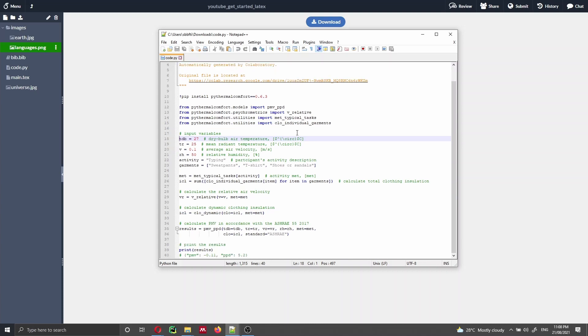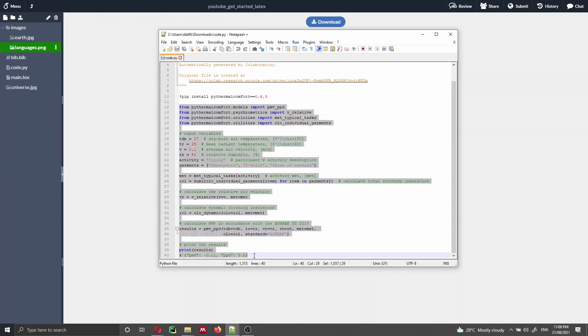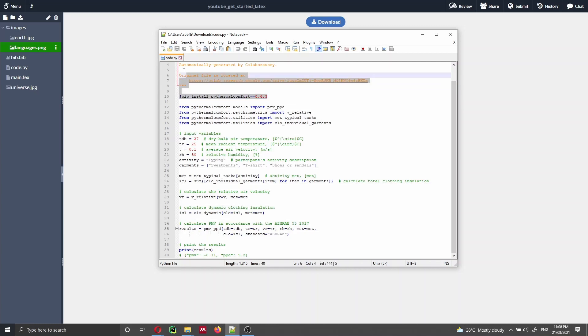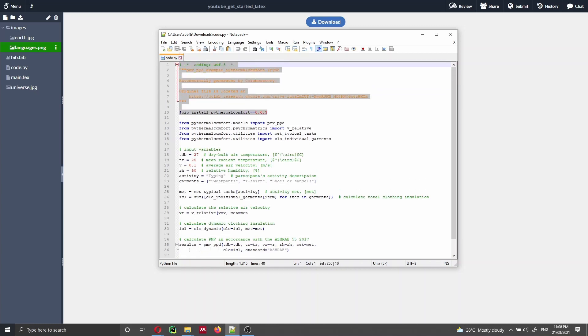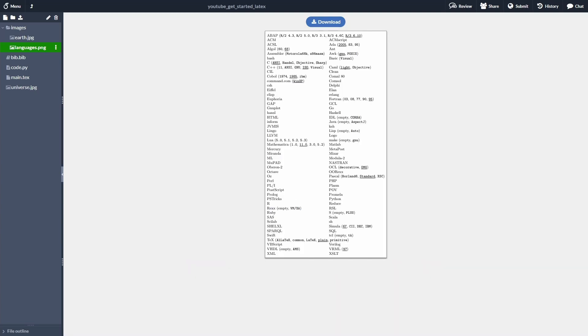But as you can see, we have some code here in our file. And on purpose, I just actually have left this line of code here at the top that I don't want to show into my LaTeX document. How can we import that file and how can we skip some lines?